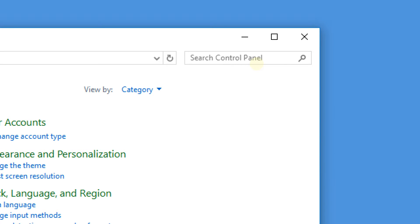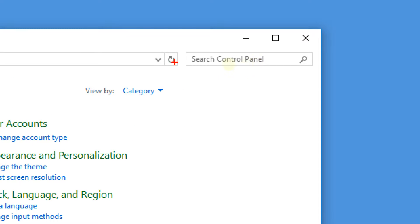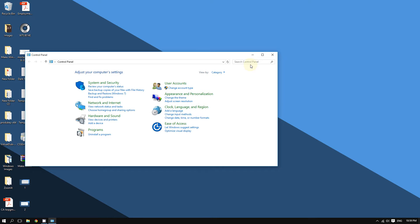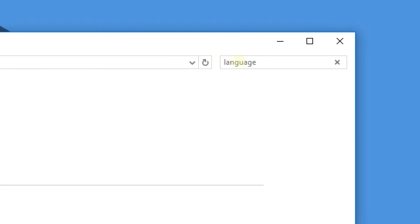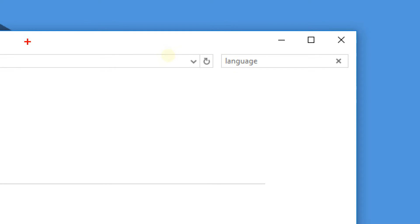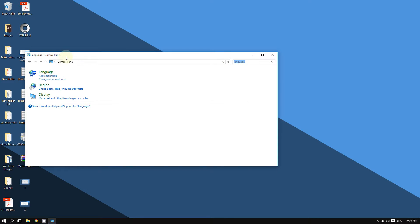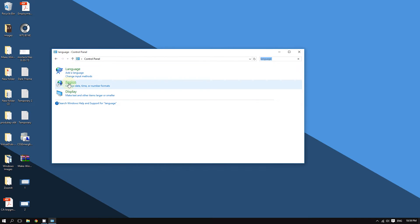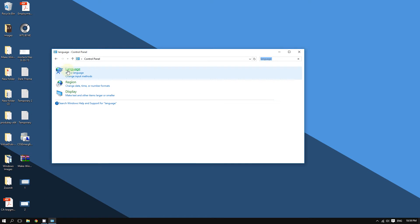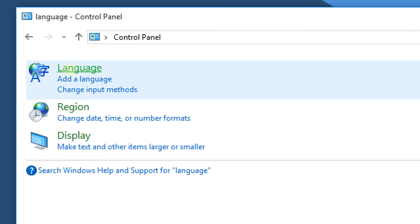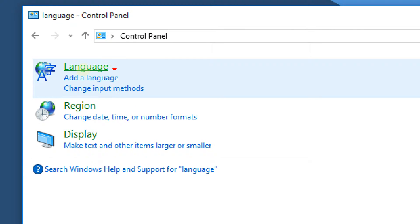Now once the Control Panel is opened, go to the top right corner of the window where it says 'Search Control Panel.' In that field, you are going to type 'language.' This should bring up the results, and then click on the green link that says Language.